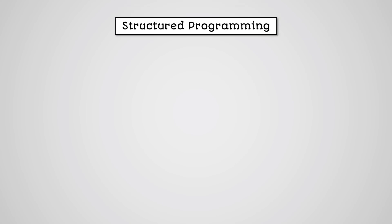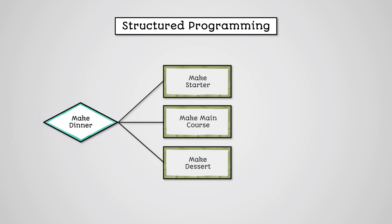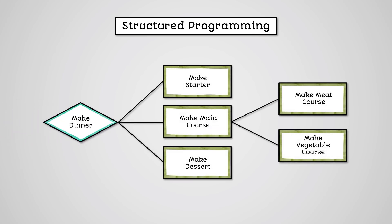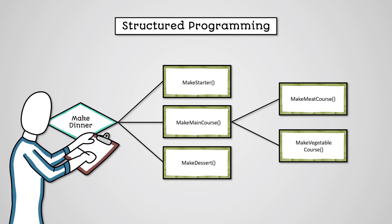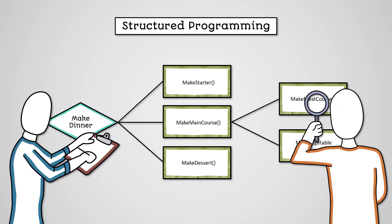We can use subroutines to implement a structured approach to programming. In an earlier lesson, we learnt about decomposition, where we break down a problem into its simplest form. Well, structured programming works in a similar way, breaking our problems into their smallest form and implementing them each as separate subroutines. This way our program is broken up into separate individual modules that can be independently tested, making identifying bugs much easier.